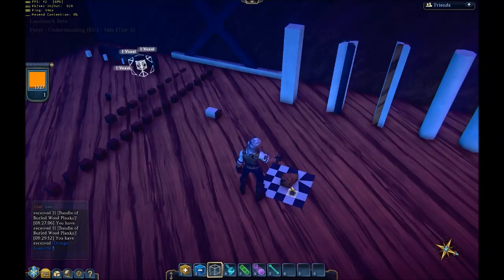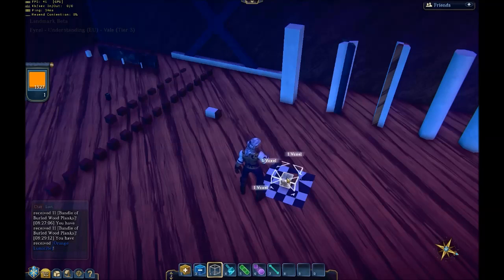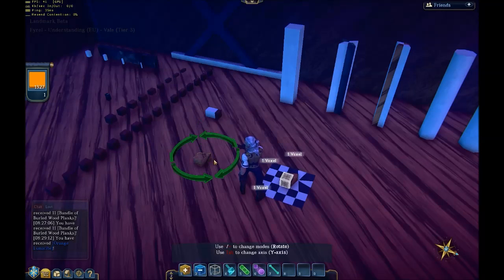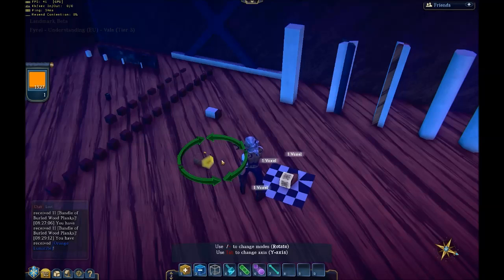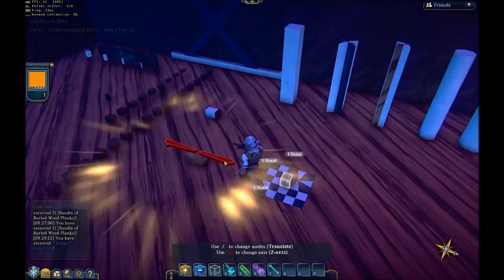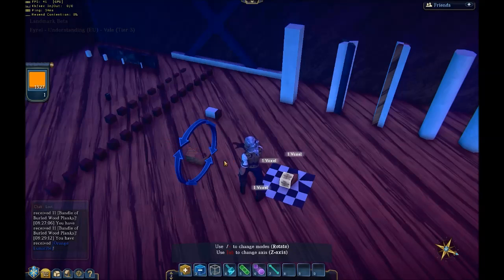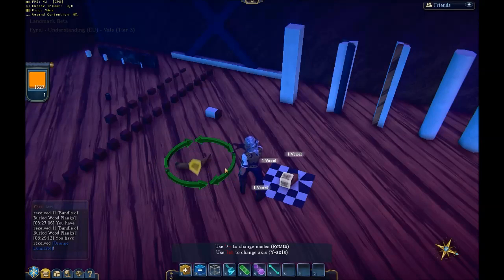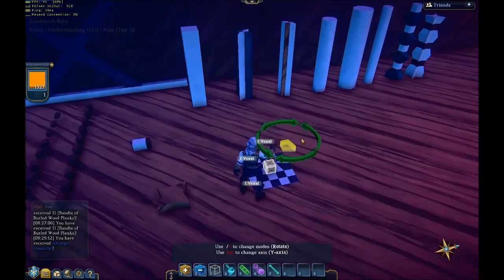Now, because these haven't changed, we can just copy it out, rotate it round, and there's a nice easy pillar.